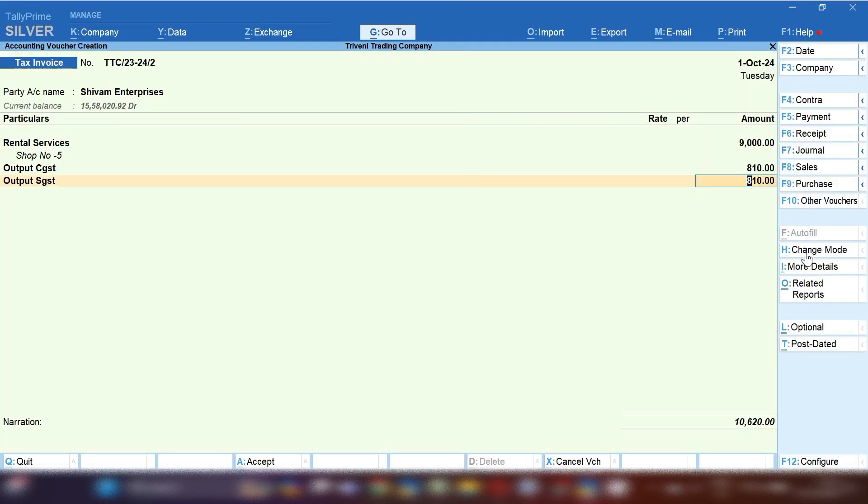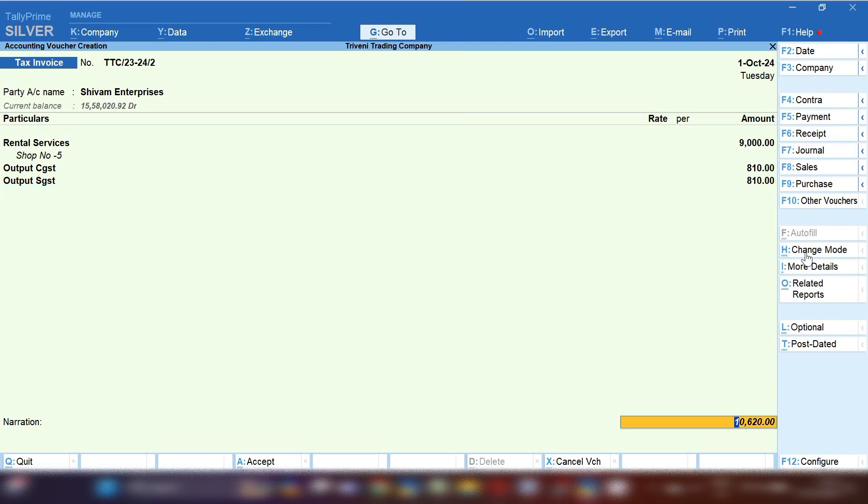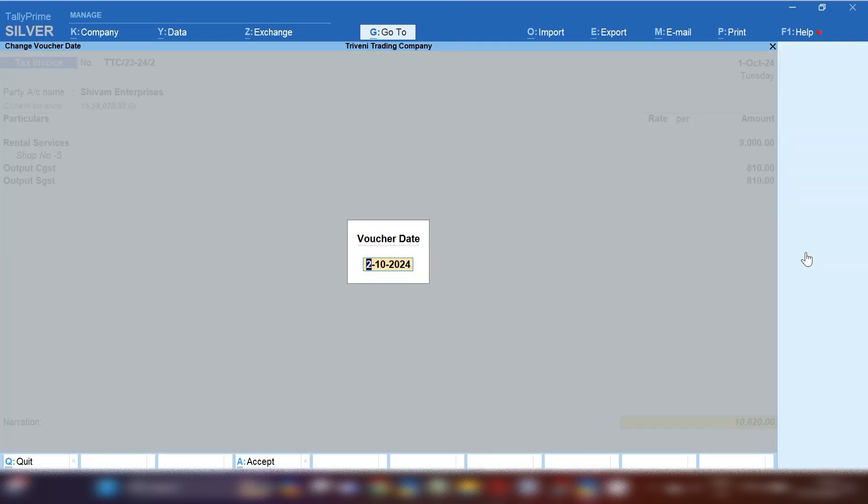In this way you can also make invoice if you are providing rental services every month. You can mention in description or you can mention in narration.